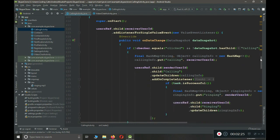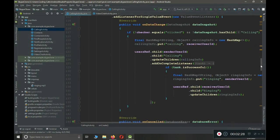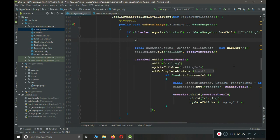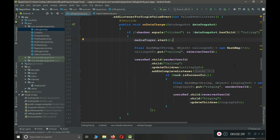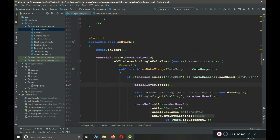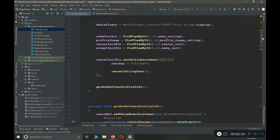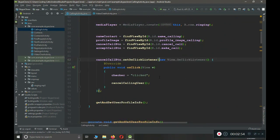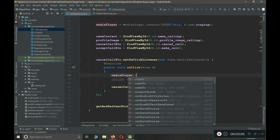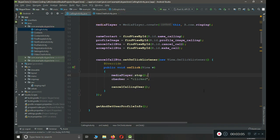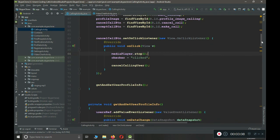Once the information is saved — meaning we are storing the ringing and calling information for the sender and receiver — inside the success condition we call mediaPlayer.start() and it will start playing the ringtone. To stop it, if the user clicks the cancel call button, we call mediaPlayer.stop(). We also need to stop it when the user clicks the accept button, which we will work on in just a few seconds.